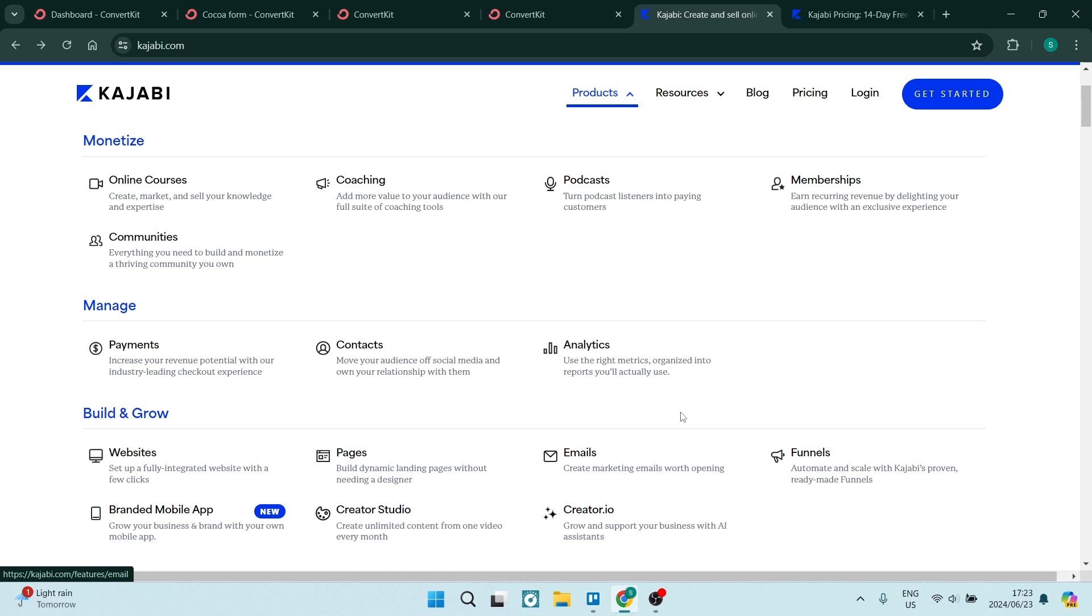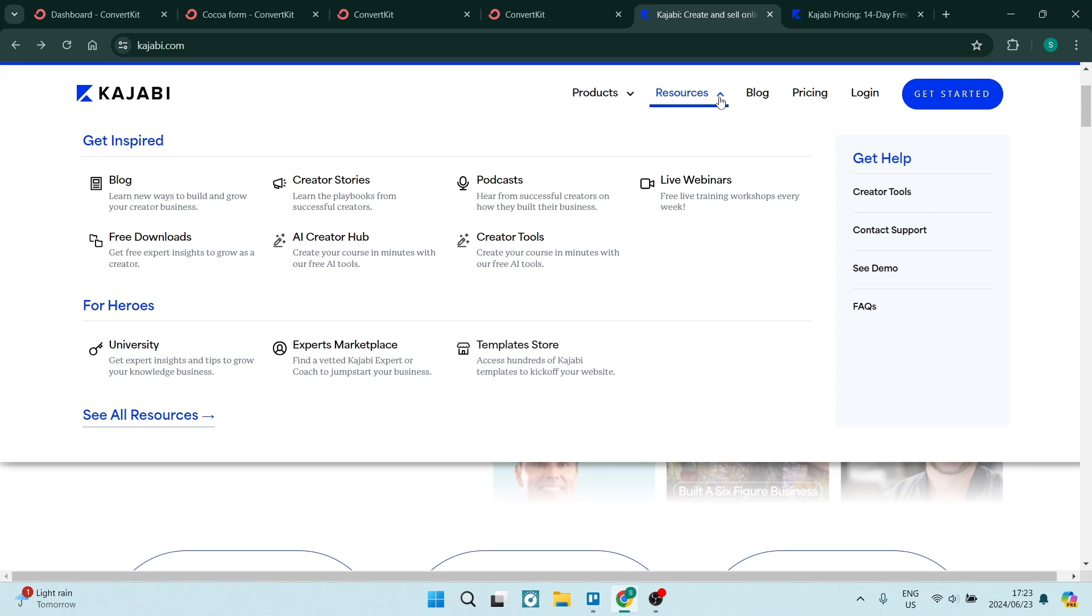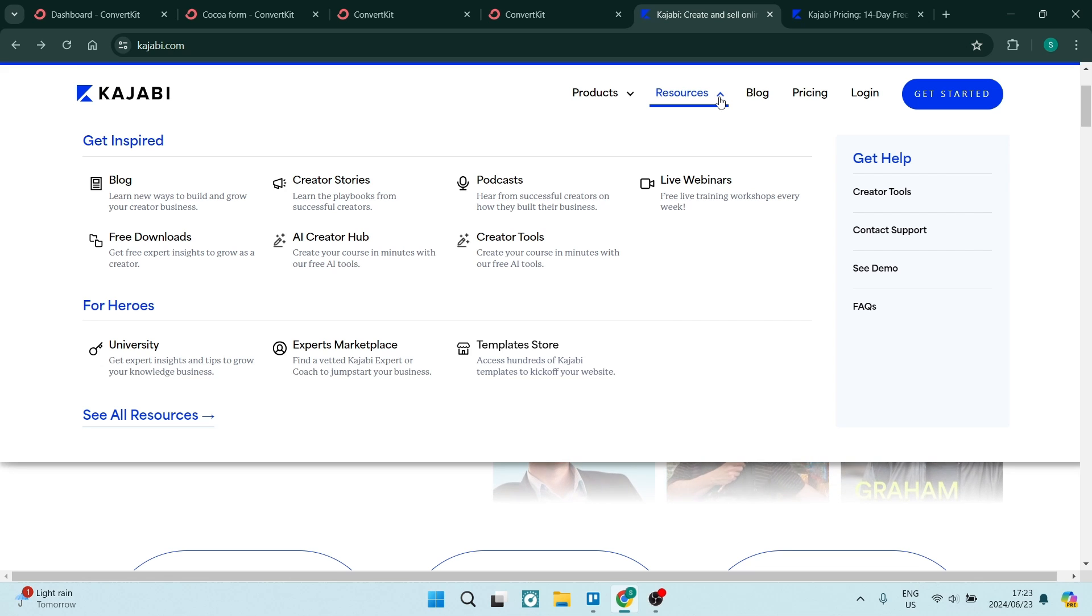Of course, they do offer a bunch of resources as well. So if you need to get inspired or if you need assistance in terms of using their platform, they have that available.